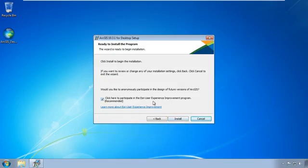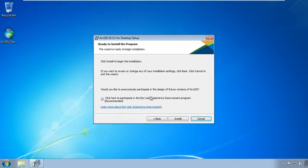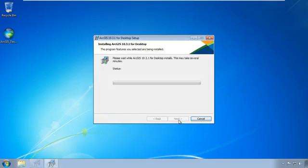Then it asks if you want to participate in their customer experience improvement program. That's up to you. It's going to anonymously send some data to Esri to help improve the software. I'll leave that checked for this installation. It won't affect how your software performs. And then I'll click install.